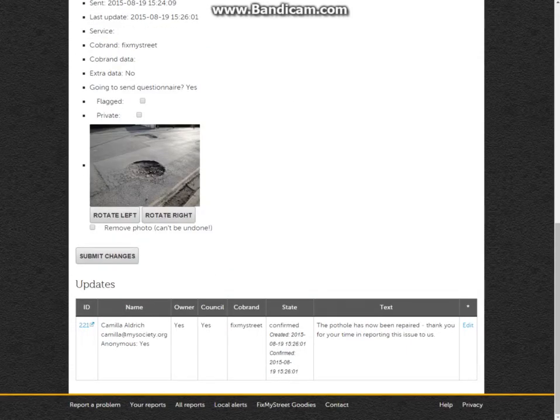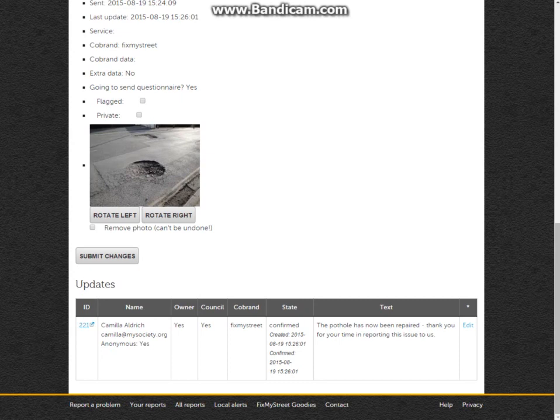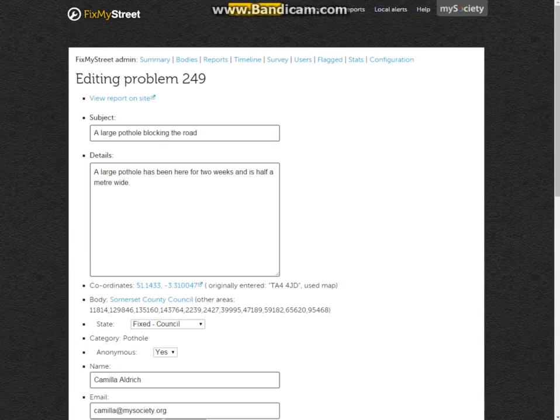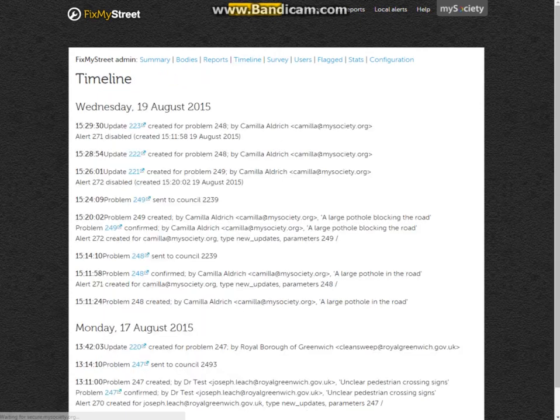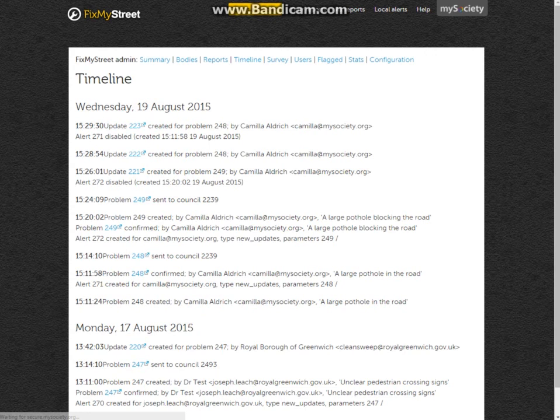We can see who provided an update, which was myself, but again, as usual, this would be a different person. It would be a member of staff updating on that one and marking it as repaired. We can see a timeline, so we can see exactly how your staff are doing and how the residents are reporting their problems in.